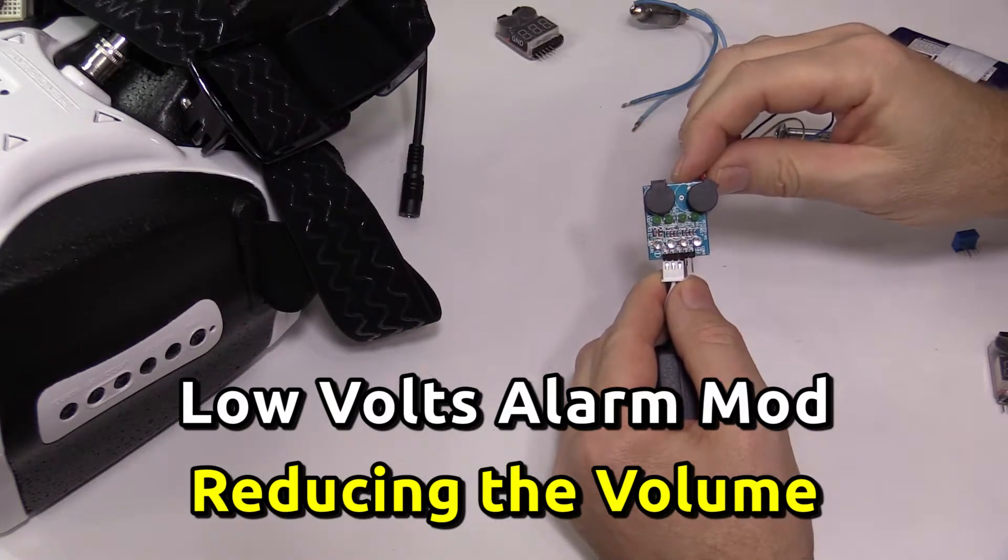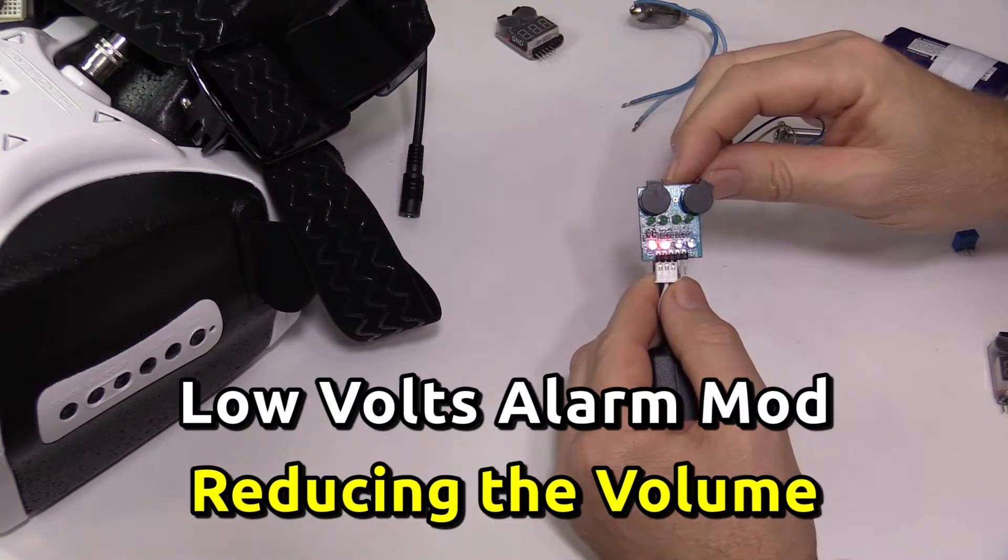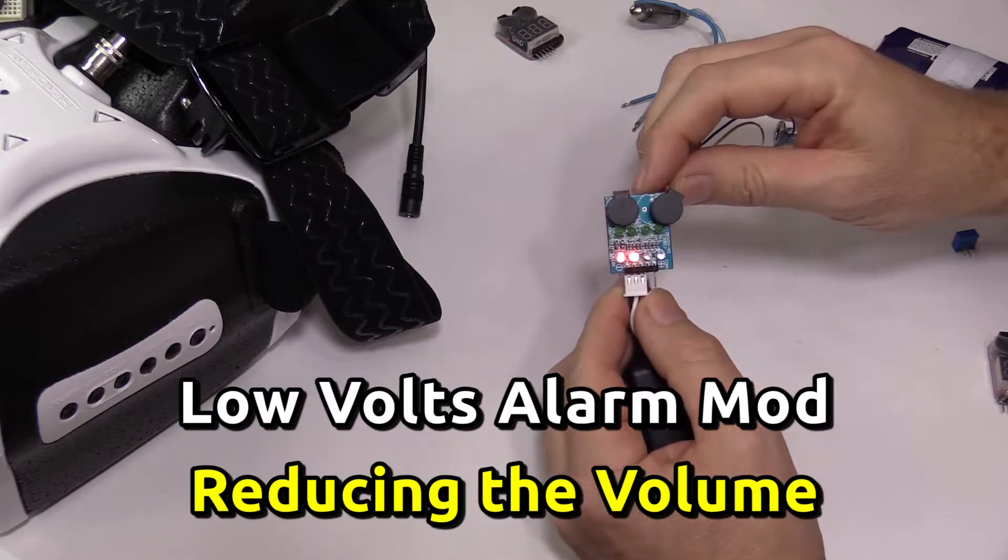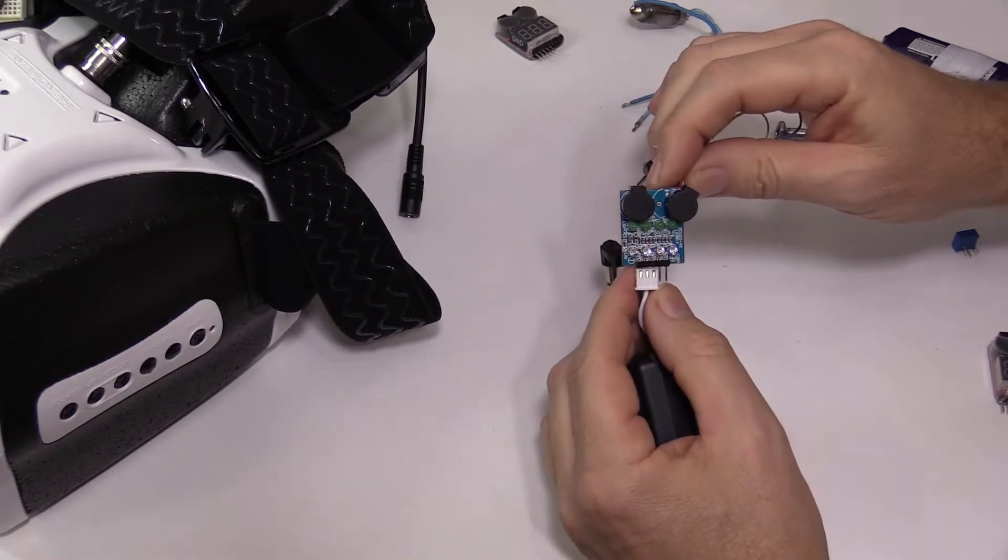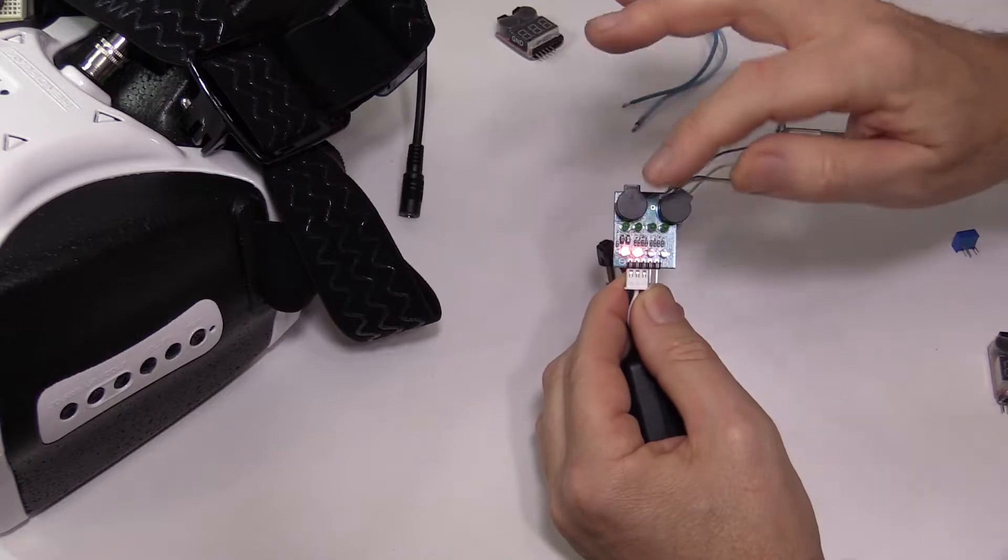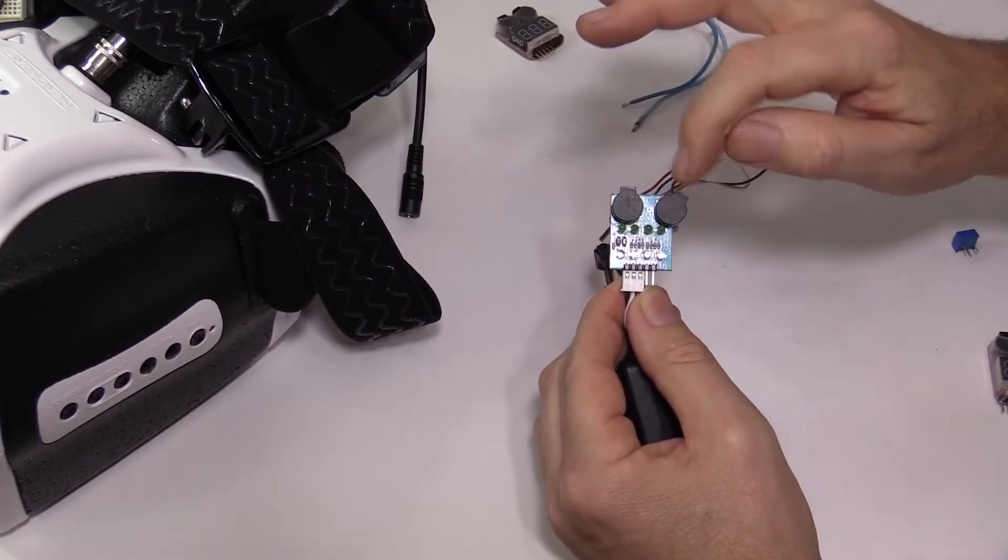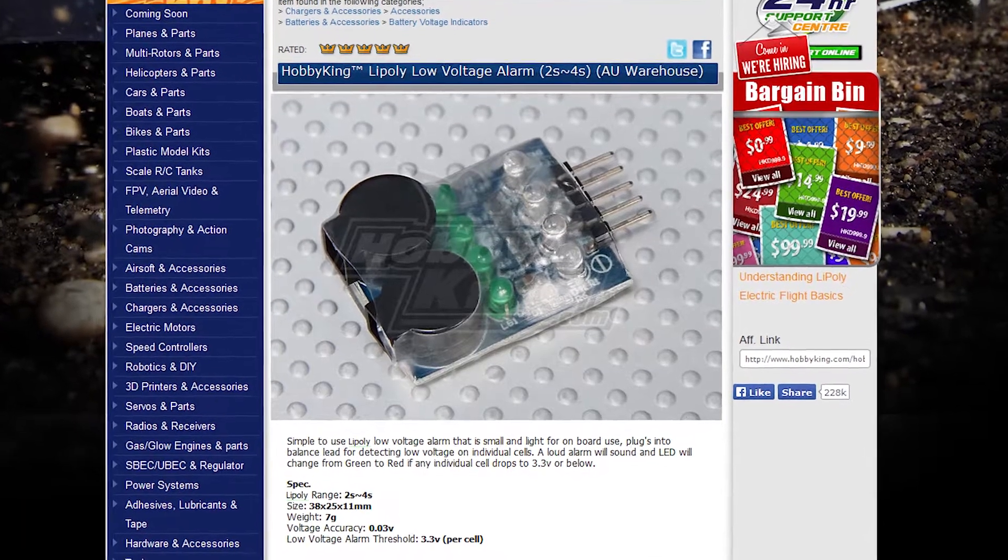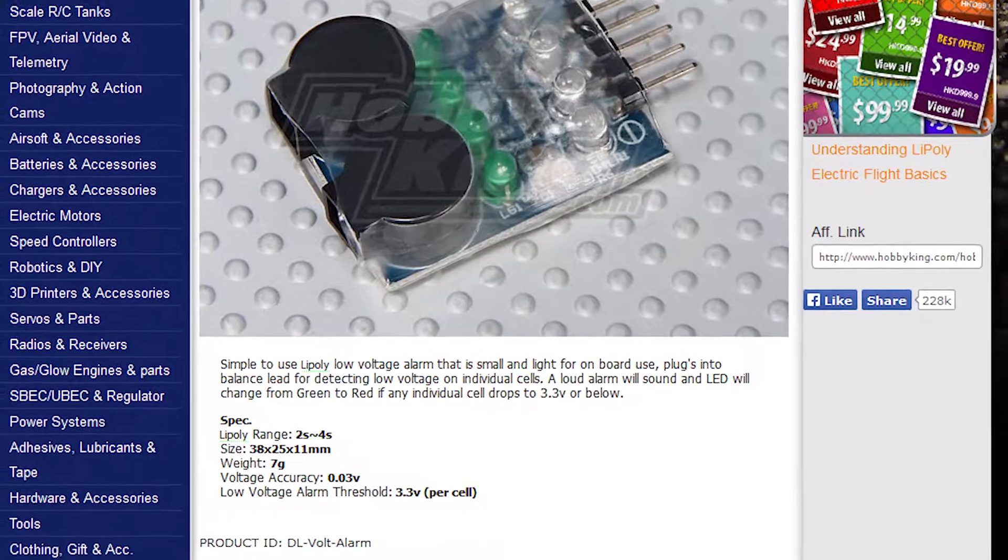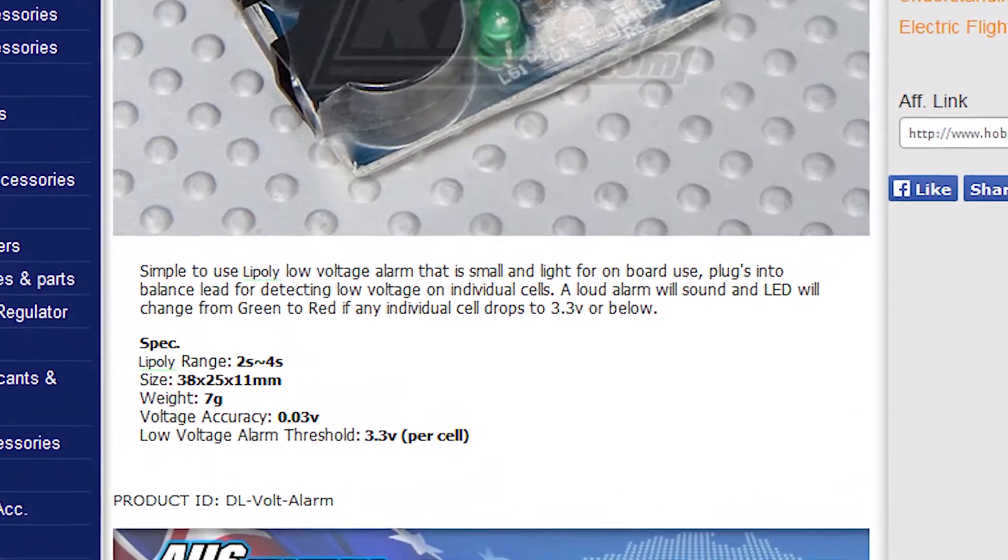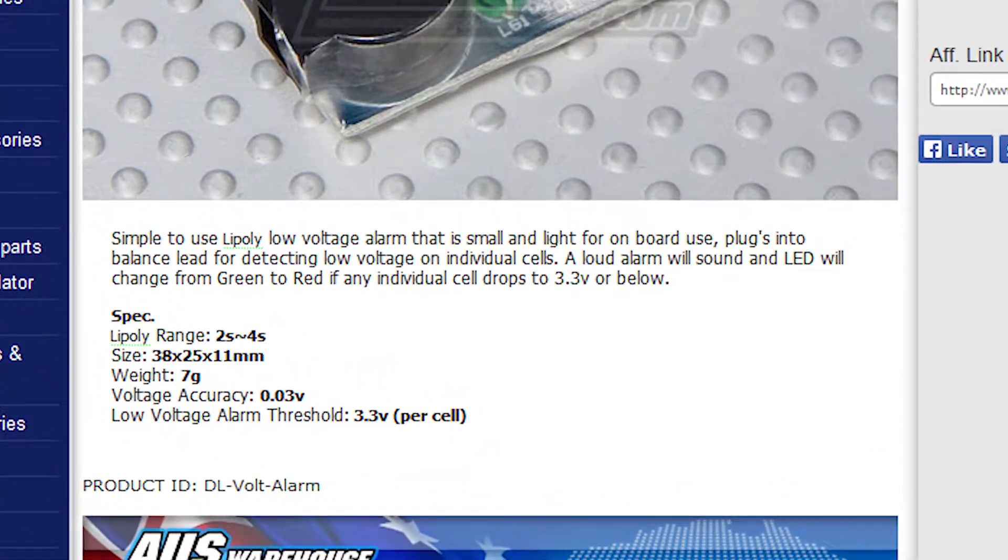Hey guys, Adam, VK4GHZ. What we have here is a LiPo low voltage alarm. You'd be familiar with these. This is the basic type with no 7-segment LED displays, just the individual LEDs there. It has dual piezos and a fixed alarm threshold of 3.3 volts. They are dirt cheap at under $3 each.